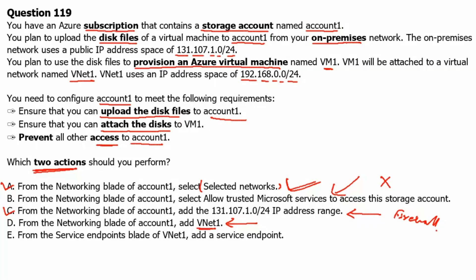Option E: From the service endpoints blade of VNet1, add a service endpoint. The addition of service endpoint to virtual network will not have a storage account to secure. Therefore, option E is not applicable.